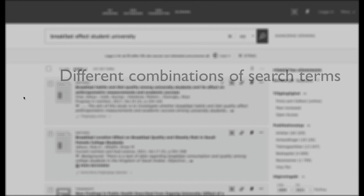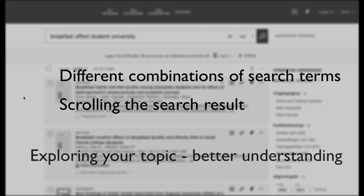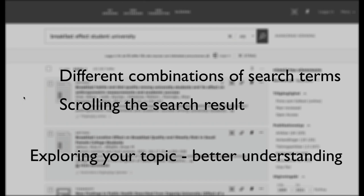By using different combinations of search terms and by scrolling through the search results, you are exploring your topic and will get a better understanding of possible search questions. You will develop or even completely change your question the more familiar you become with the topic.